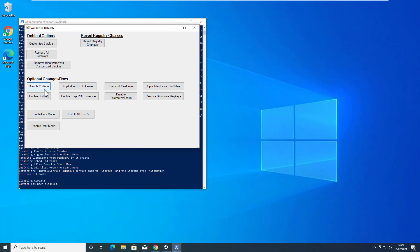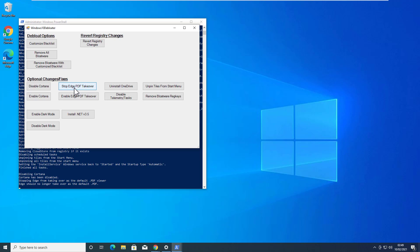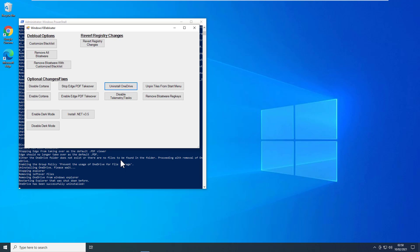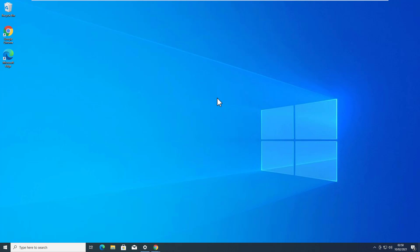After that you can disable Cortana, and you can also disable Microsoft Edge browser from taking over PDF files. If you don't use it, you can uninstall OneDrive as well. This may take some time to remove all the bloatware. After that you may need to restart your Windows 10, and then you will see it running more smoothly.